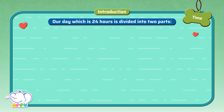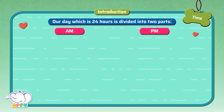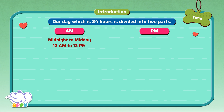Our day, which is 24 hours, is divided into two parts: a.m. and p.m. A.m. is the beginning of the day, from midnight to midday, which is 12 a.m. to 12 p.m.